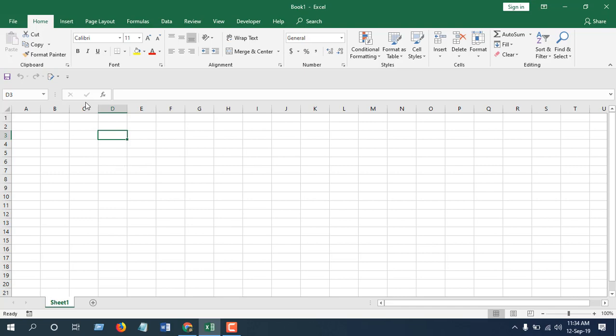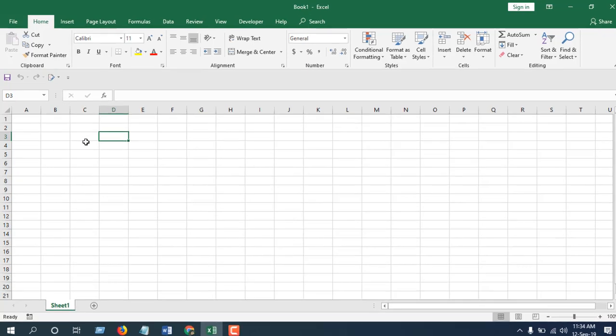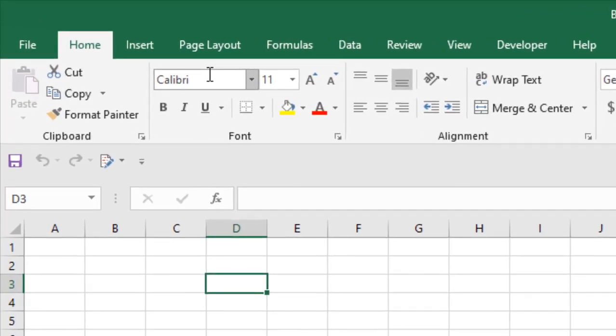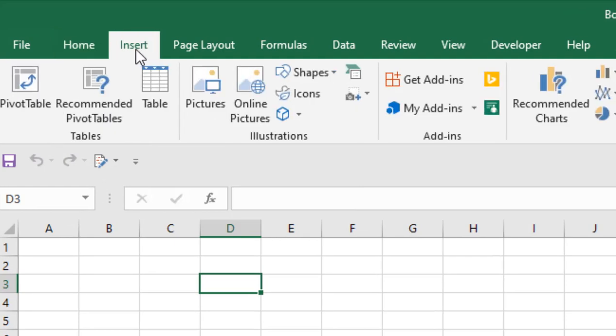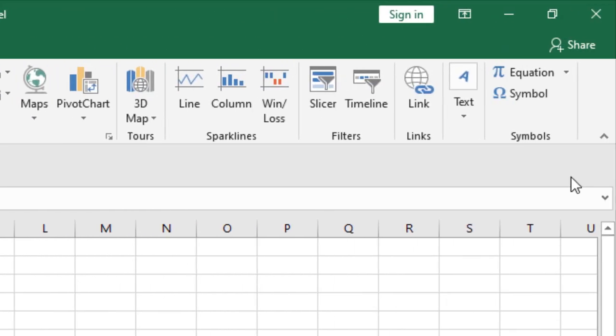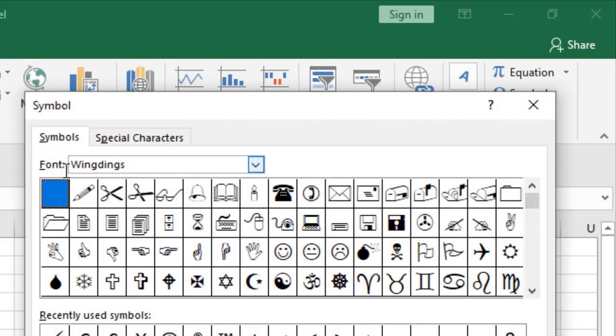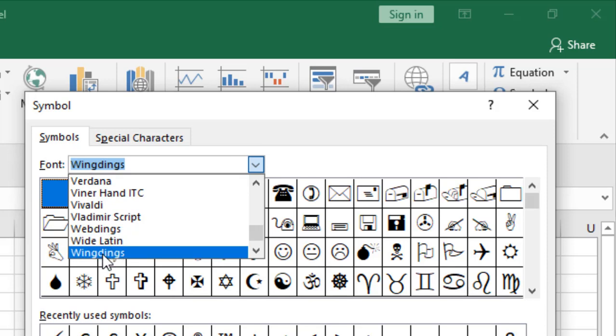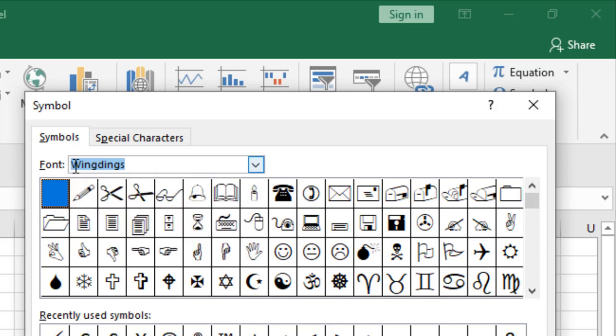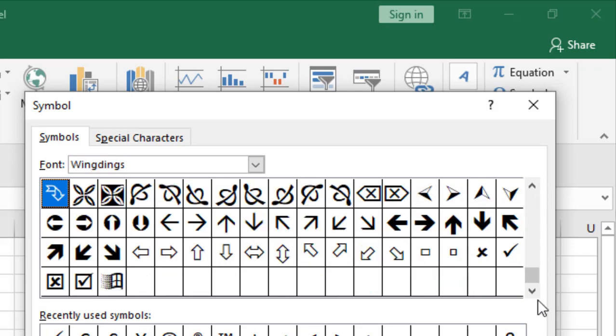To do that, I'm going to click on the Insert tab and click on Symbols. Now from this dropdown, select Wingdings. From the variety of symbols here, you will have to scroll it down in this position and you will find a few tick marks or checkmarks.